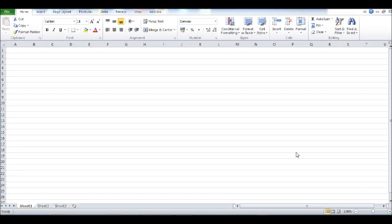This is the Bookkeeping Master on YouTube. In this video I'm going to show you how to create or insert a graph on Microsoft Excel.